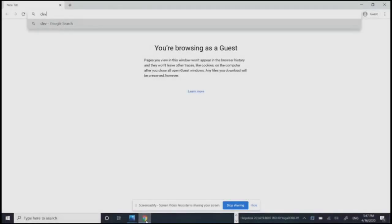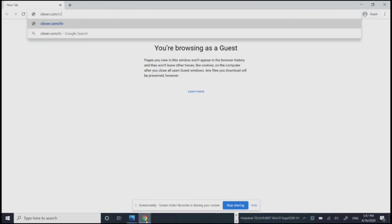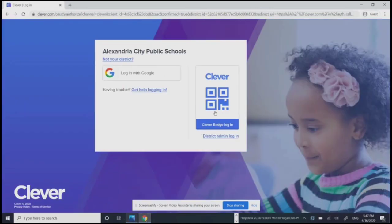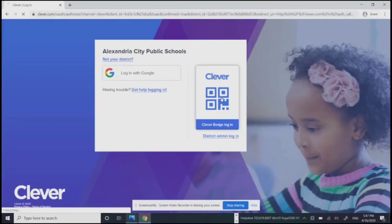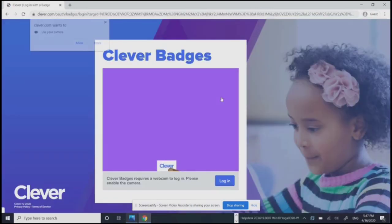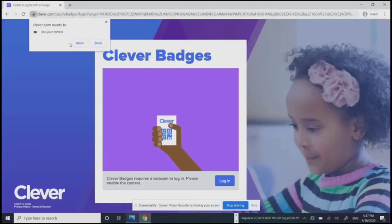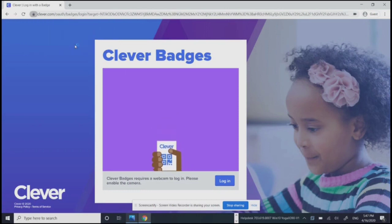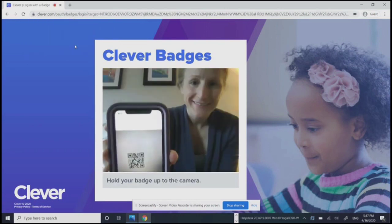Open a new tab and type in clever.com/in/Alexandria. Choose the Clevver badge icon. You might have to allow the camera. Once that's done, hold your child's Clevver badge up to the camera. You can even scan a picture of it on your phone.